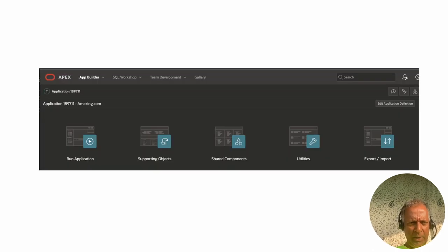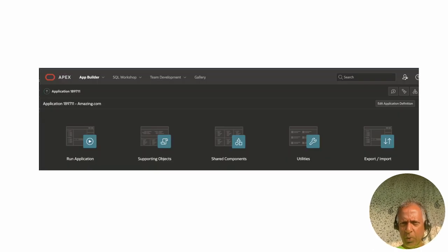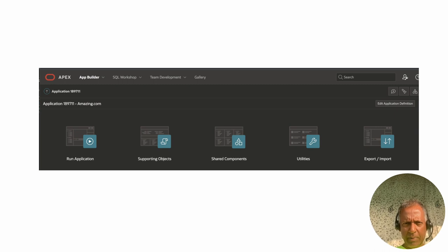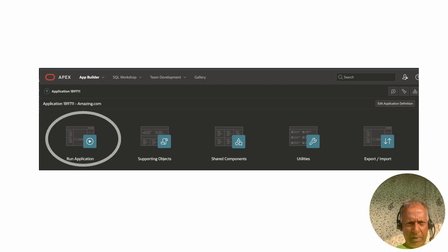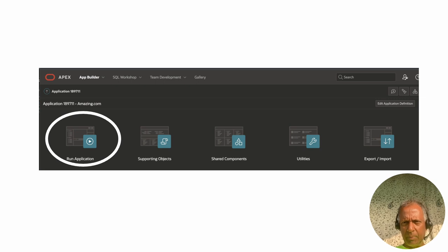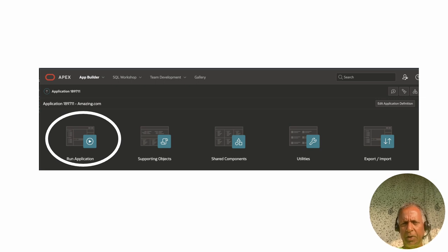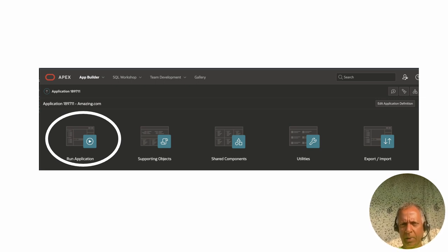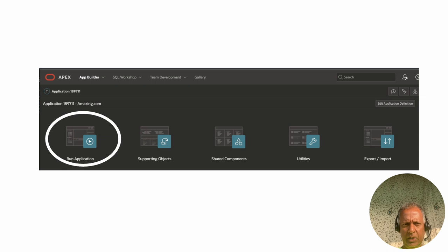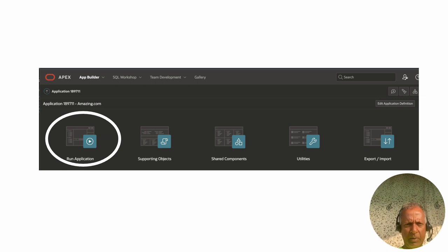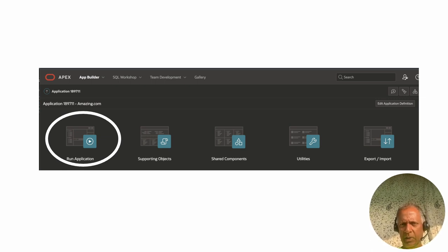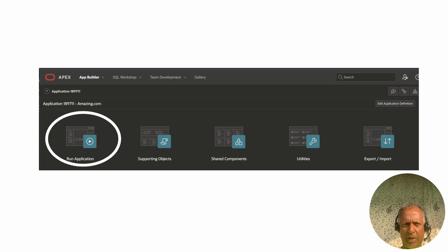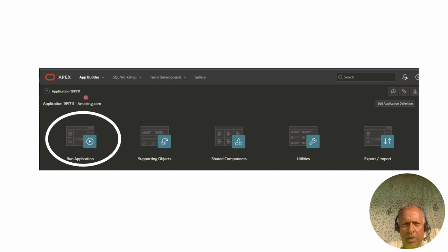Our application is now created. If we come back into Apex, inside App Builder, we will see the application. Then we get into the application, and after that, we have the option to run the application.